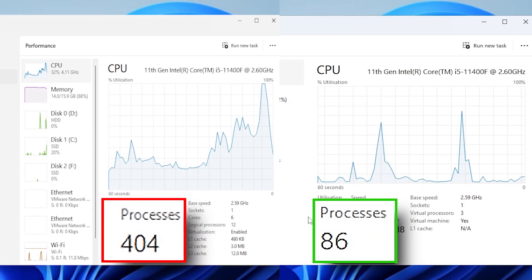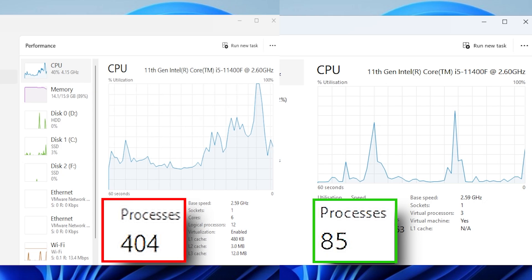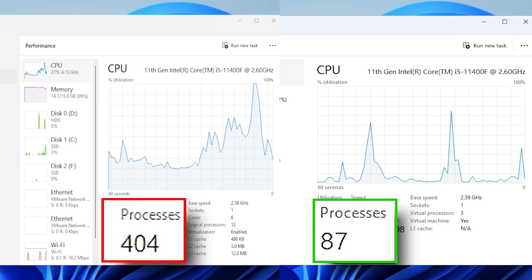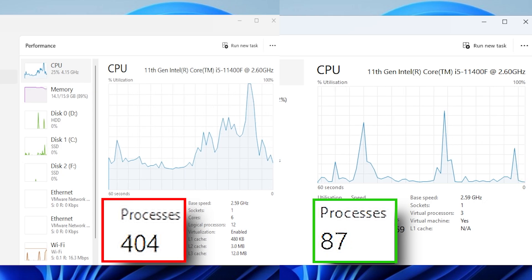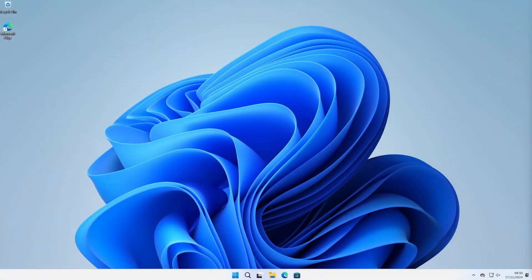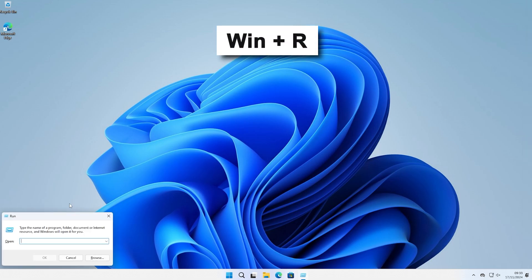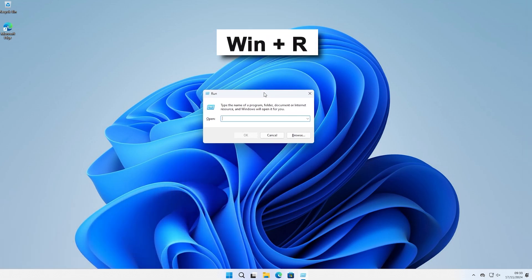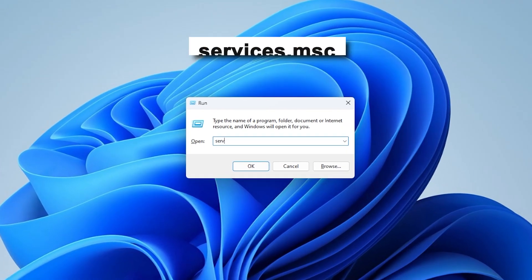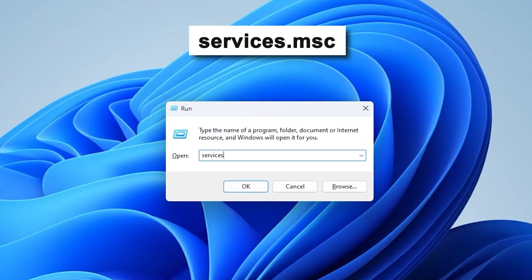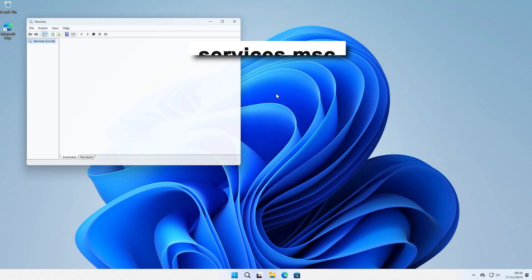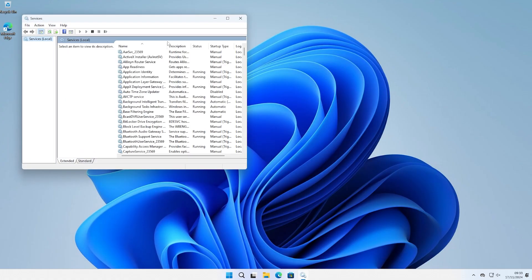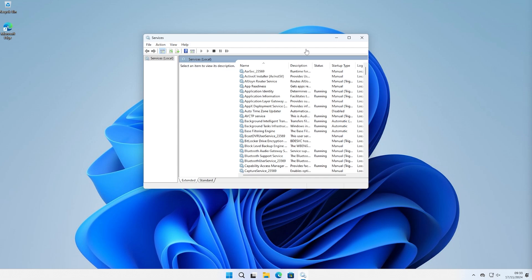This next part of the video are three simple things you can do to reduce your process count on Windows in order to lower your input lag. So the first thing you can try is pressing on Windows and R to open up the run window and then type in services.msc. These are a list of all the services that run on your PC, including background processes. Automatic services run at startup and typically always run in the background, while manual services activate only when triggered by you or when an app runs.